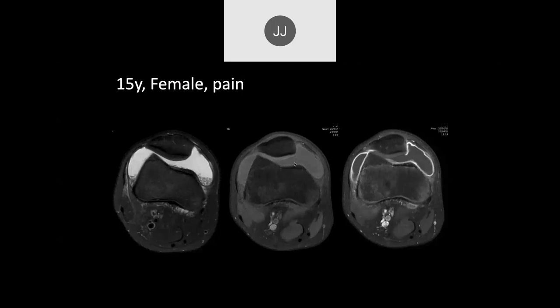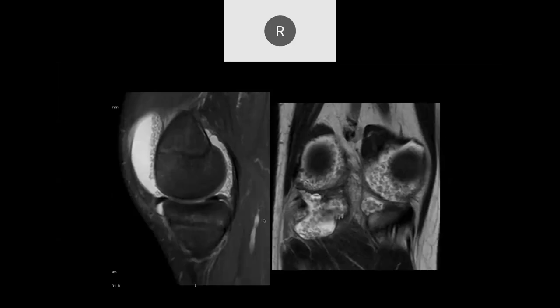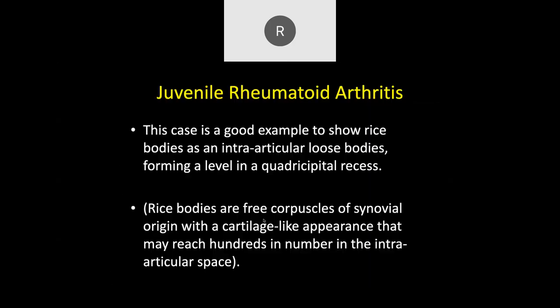In the next case — a 15-year-old with pain — there is a joint effusion with debris laying inferiorly. These are rice bodies, along with synovial enhancement. This is juvenile rheumatoid arthritis with rice bodies inside the joint.